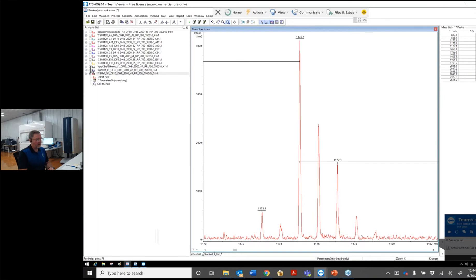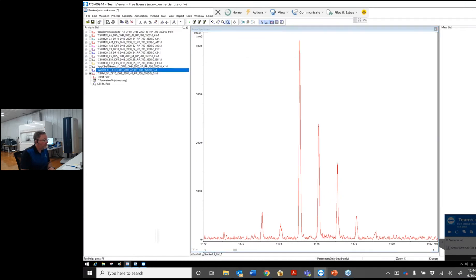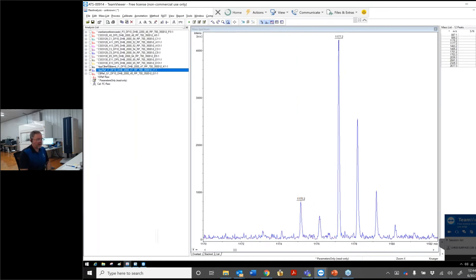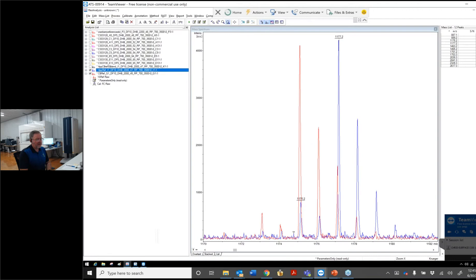Now looking at an apple procyanidin tetramer: the most predominant mass at this degree of polymerization in apple is reflective of an all-B-type linkage. Overlaying these two spectra, you can see a difference in the isotope distribution and overlapping patterns. The blue pattern is indicative of an apple proanthocyanidin, while red is unique to cranberry.